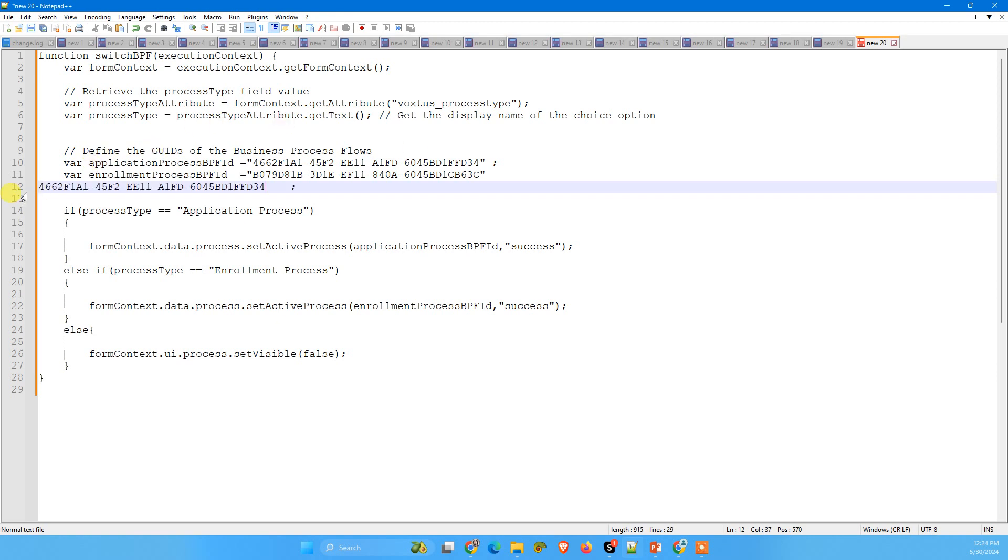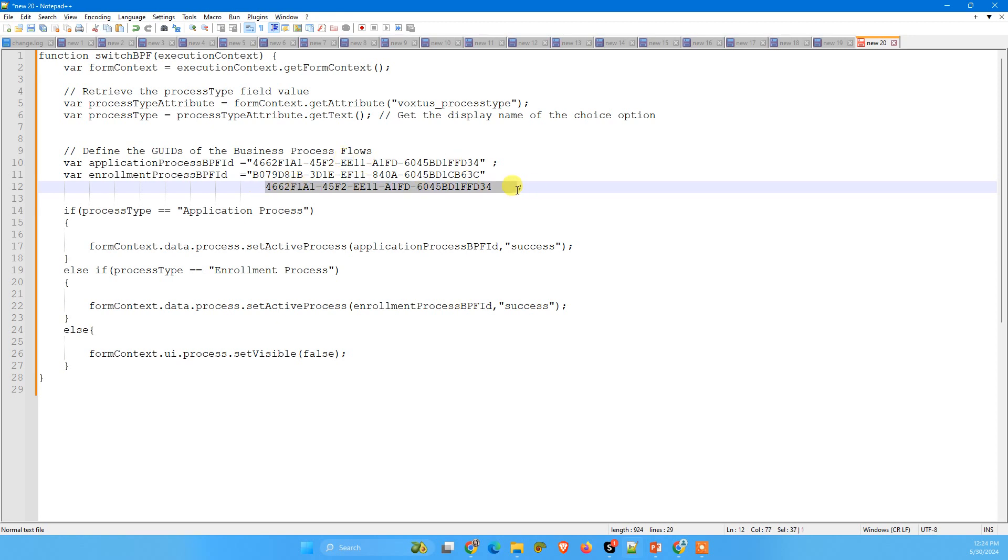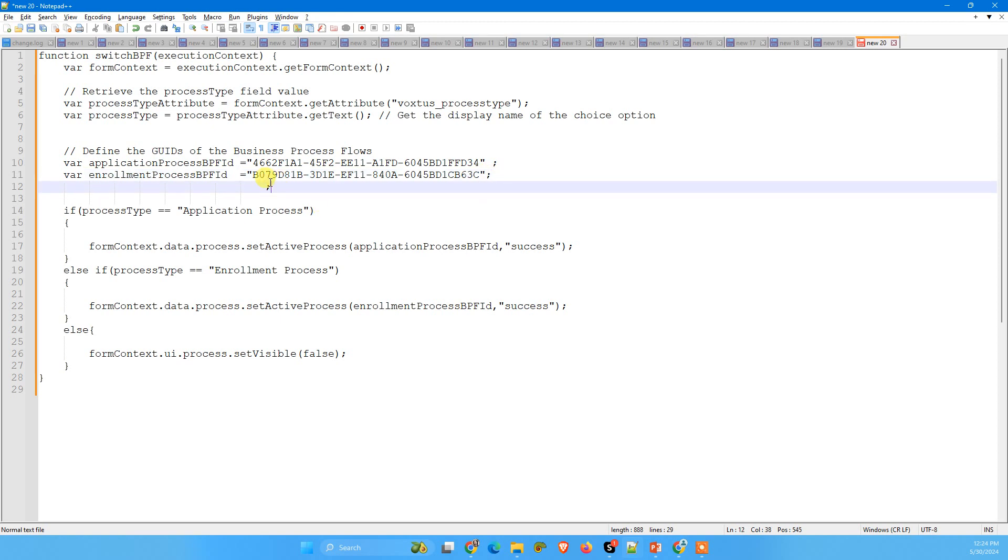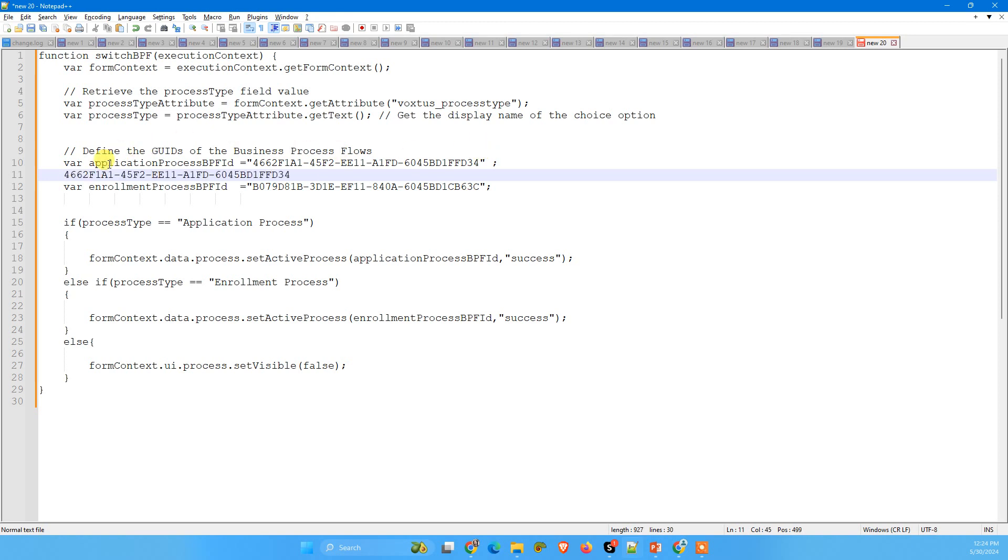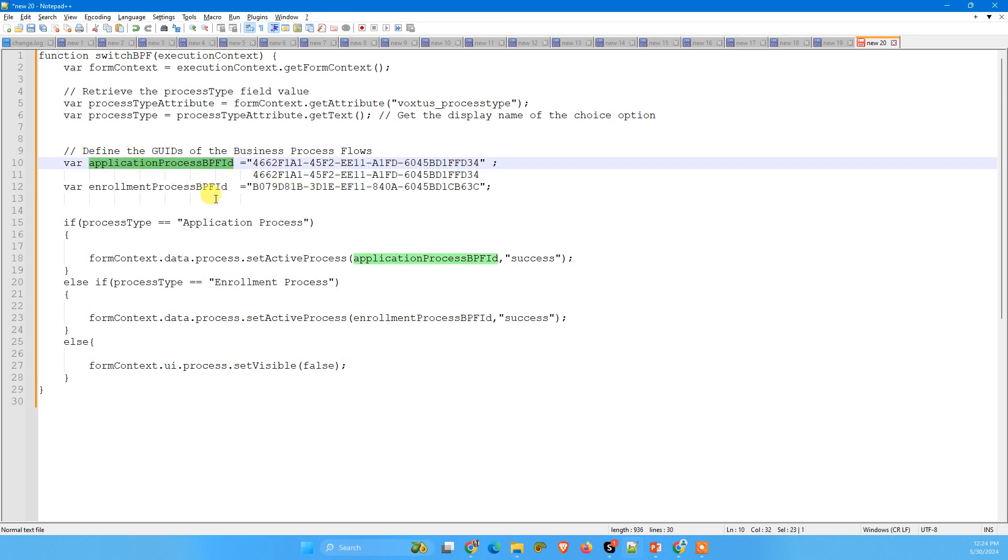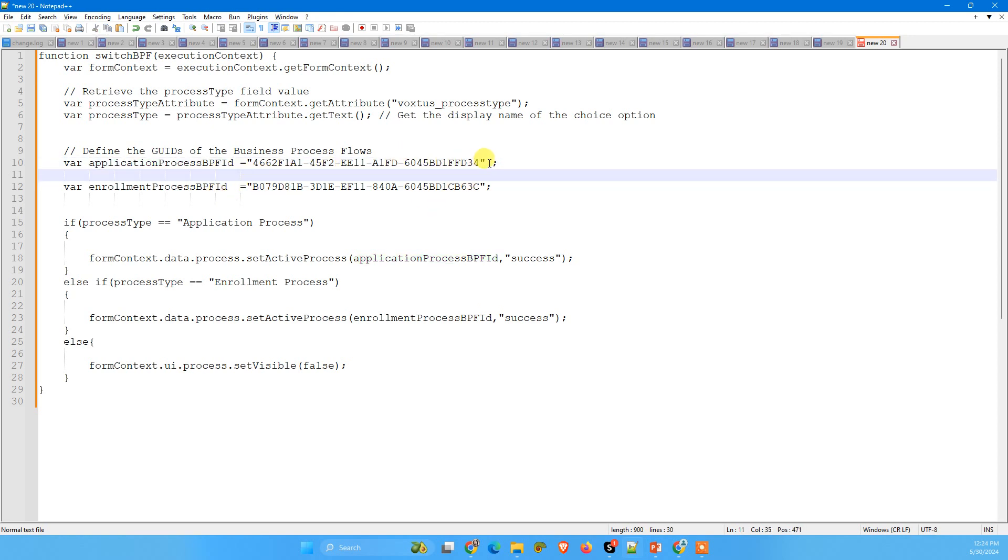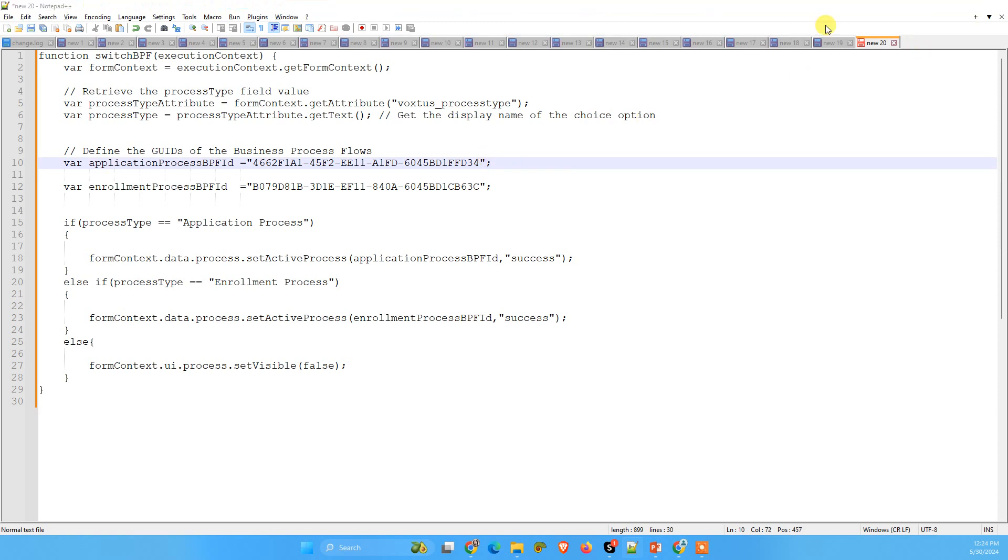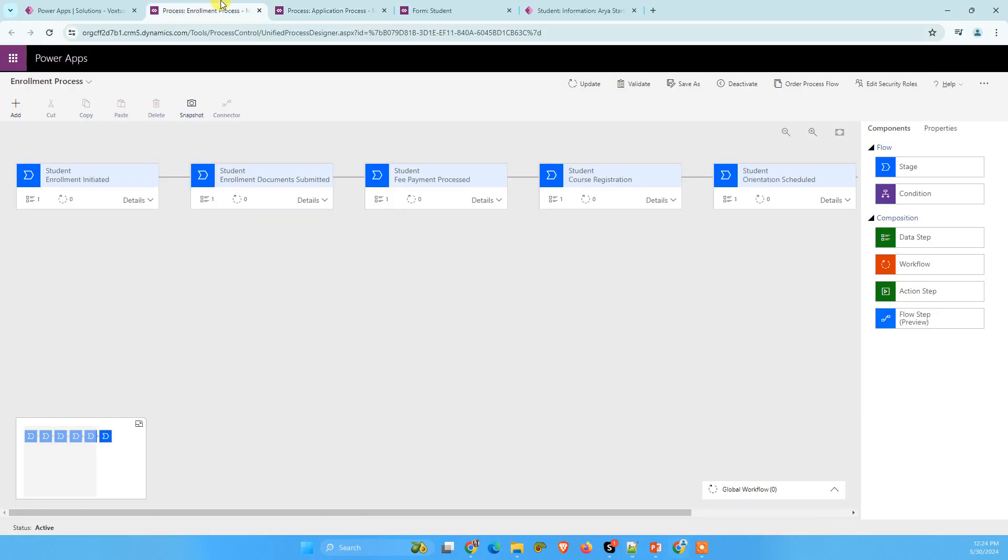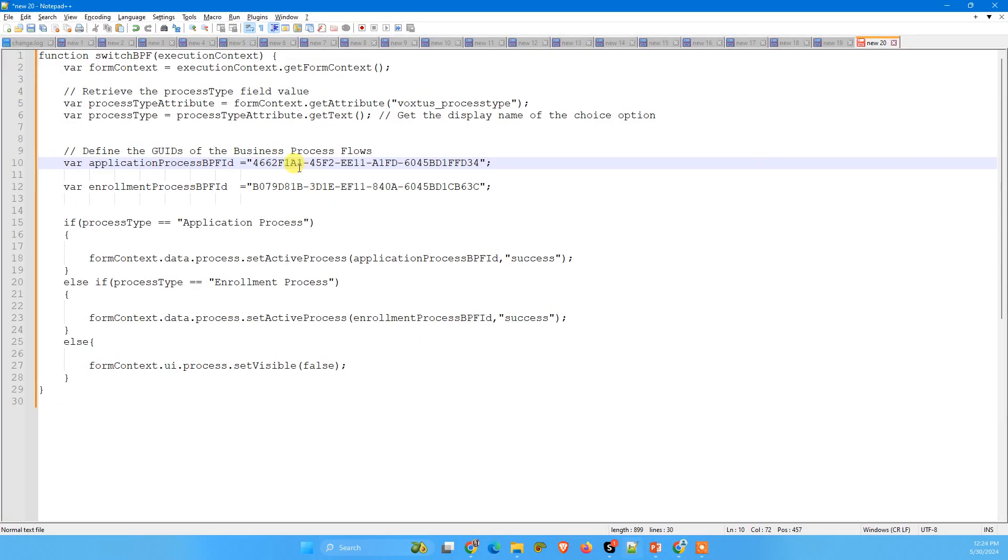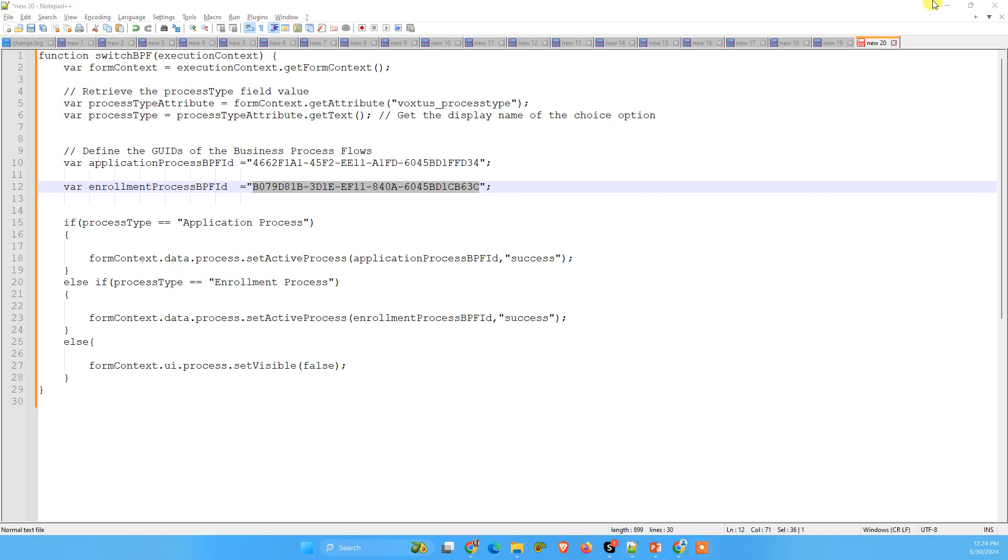So if you will notice, this ID is similar to this application process BPF ID, right? Now I'm going to remove this one from here. Similarly, you can get ID for your another business process flow and use it, replace it in code. I will provide this code in my description. Also, you can get this code from this video's description also.